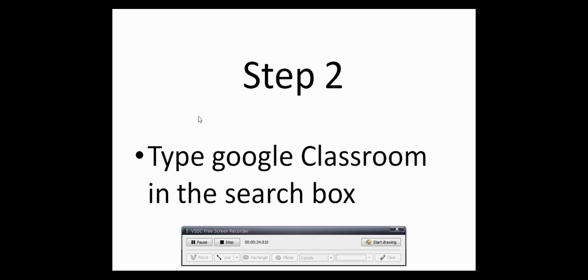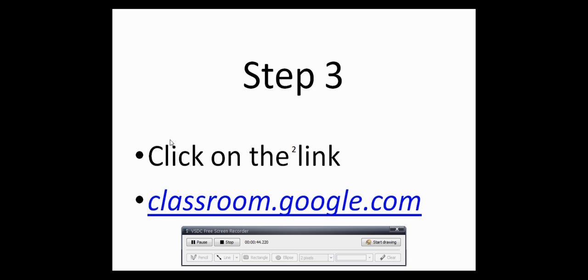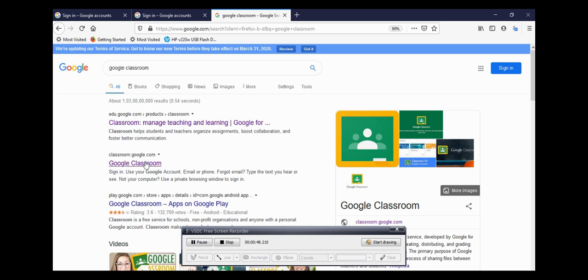Once that is done, the third step is click on the link classroom.google.com. The link appears when you search; it might vary.